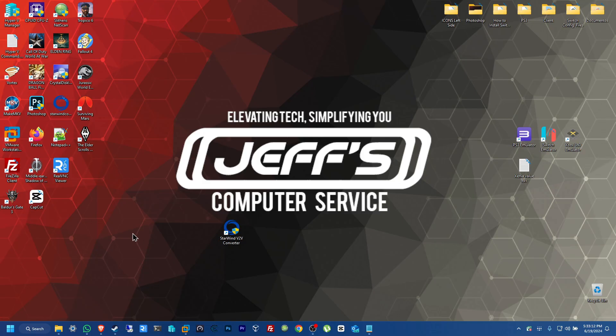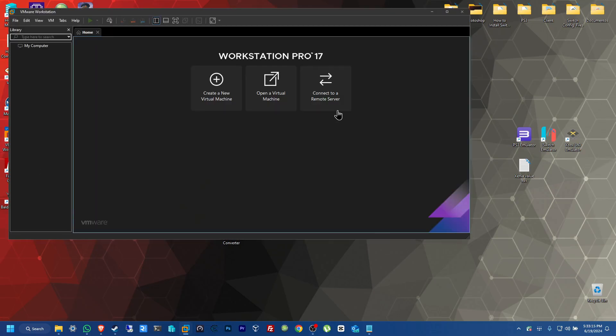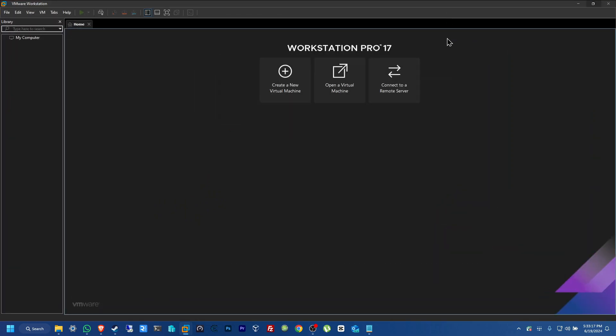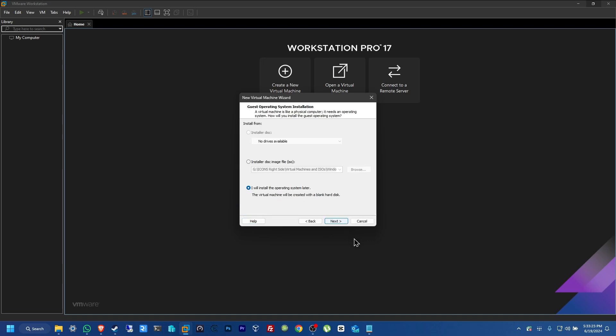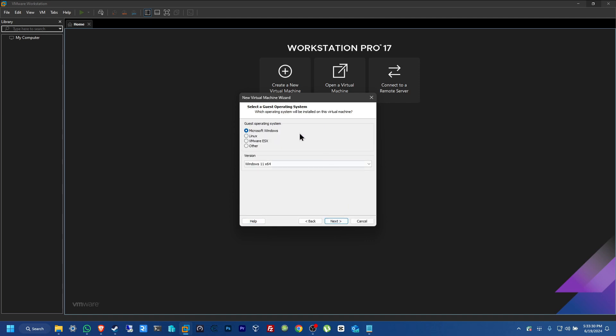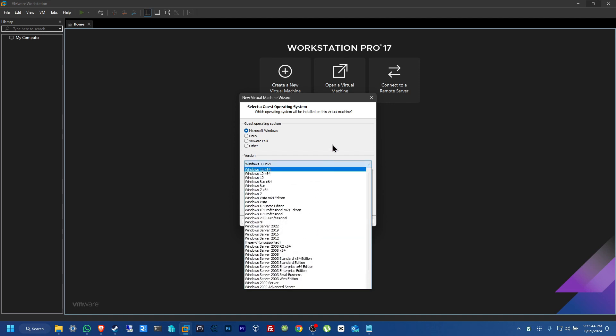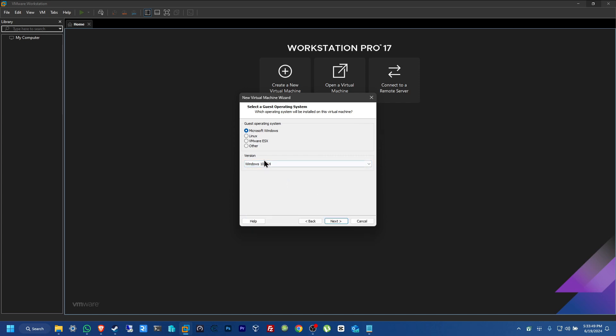Now, we're going to open up VMware Workstation Pro. Put this in full screen. You're going to create a new virtual machine and click on typical. Next. We will pick, I will install the operating system later. Next. And from here, my computer is Windows 11. But when you pick Windows 11, it's going to ask you for encryption. And I'm pretty sure my computer is not encrypted. So, to bypass this issue, just click Windows 10 so you don't get the encryption message.